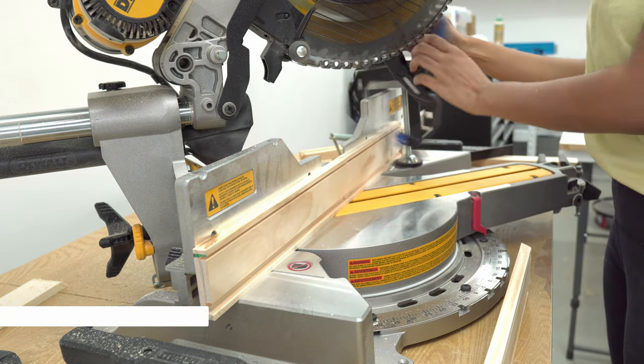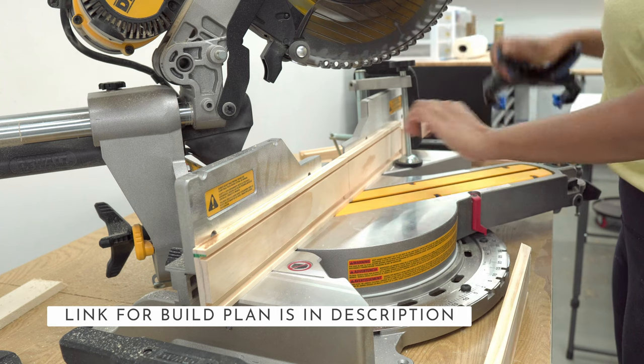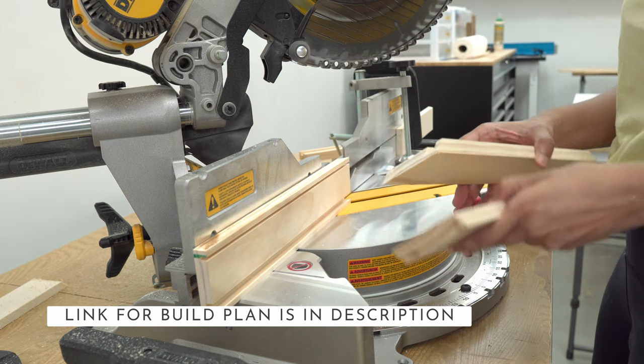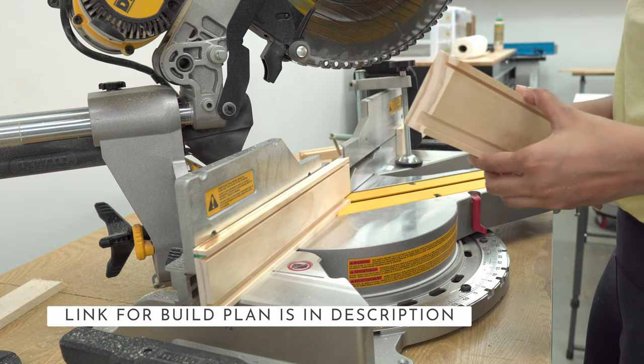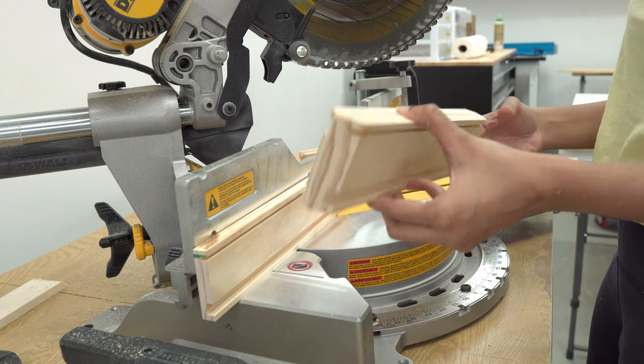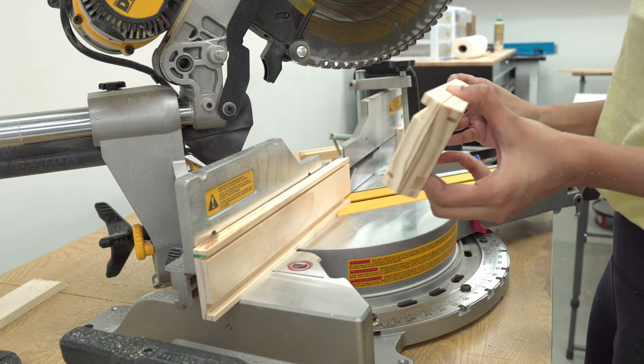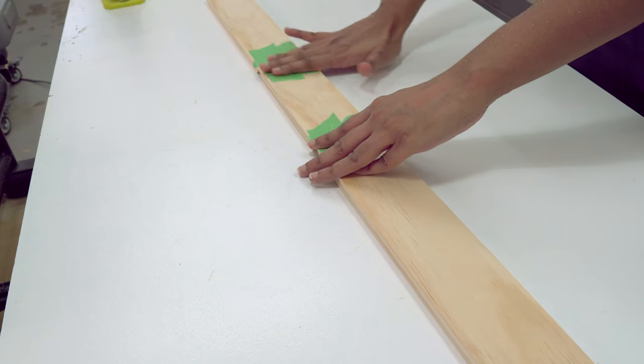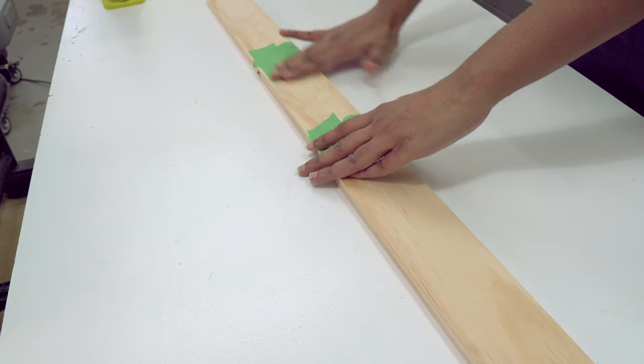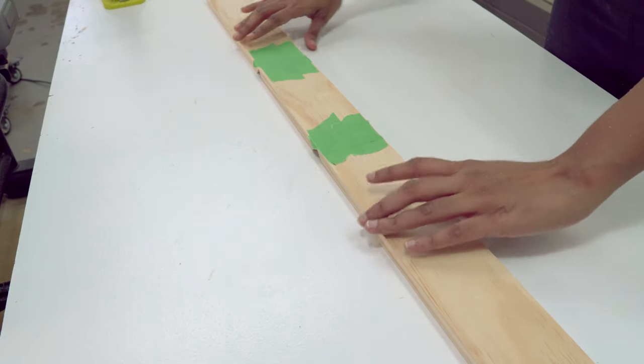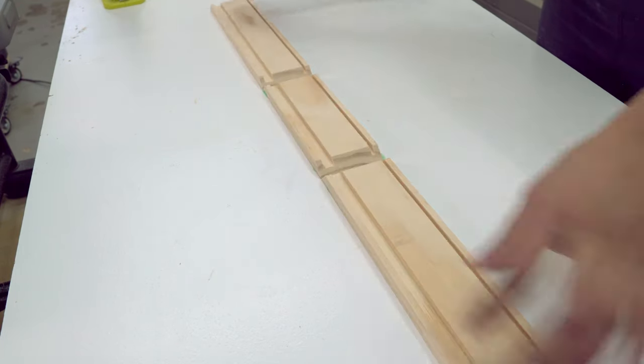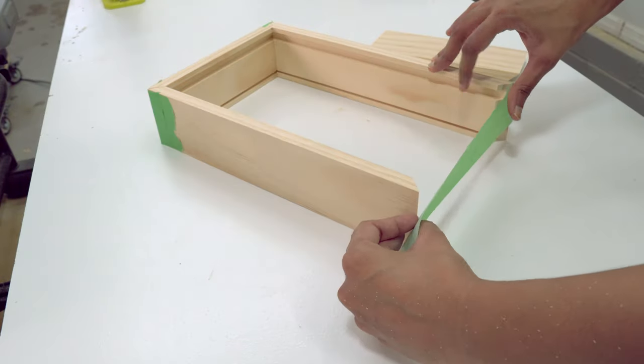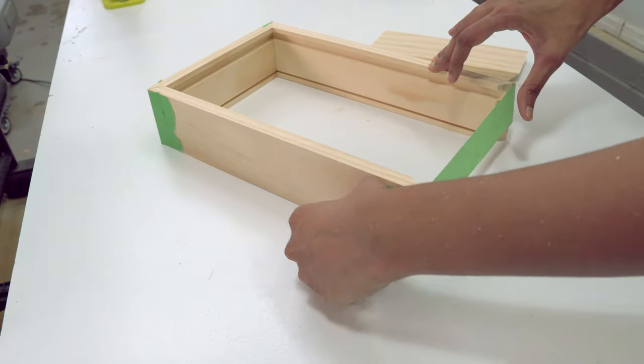All the measurements and the build plan will be in my written blog, so make sure to check it out if you want to make one yourself. I taped the three sides together and measured the required bottom panel width and made the cut.